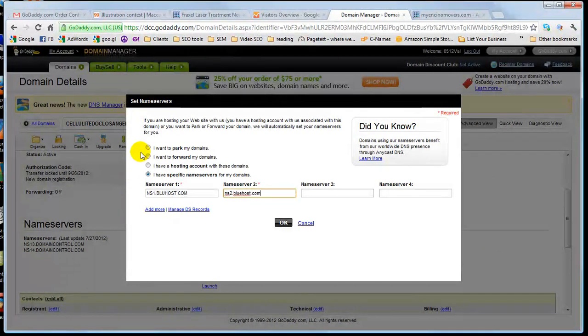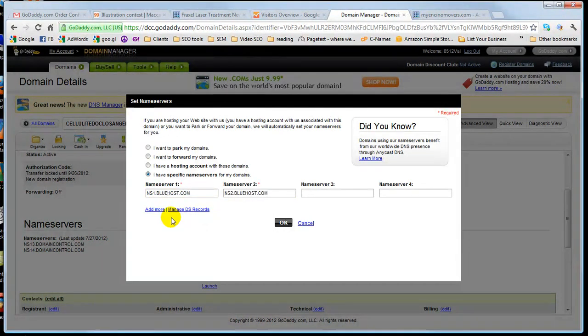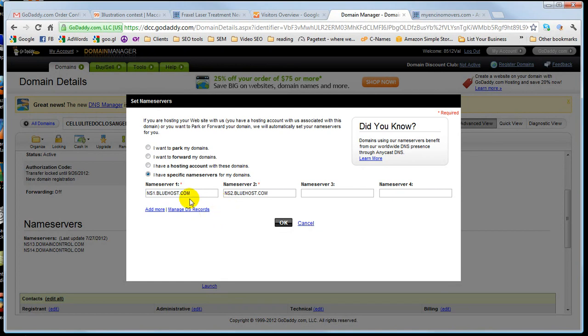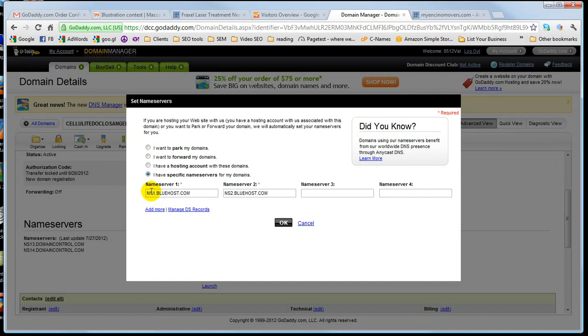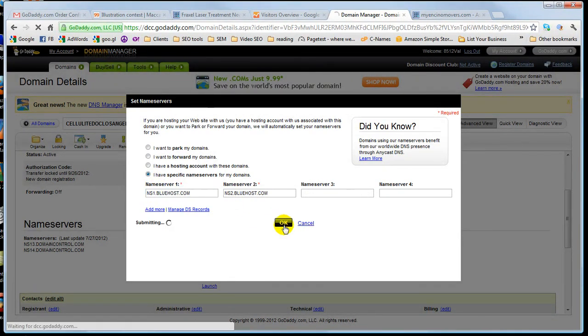Whoever you're using, they will have Nameservers. Something similar to this. So all you gotta do is look up their name. Say it's HostGator, and do a Google search for HostGator Nameservers, and it'll tell you what their names are. There will be two of them. Type them in, one and two, make sure there's no spelling mistakes or errors. Click OK.